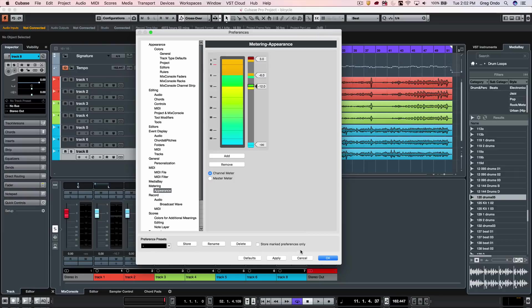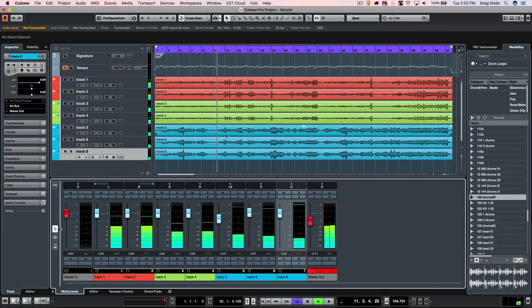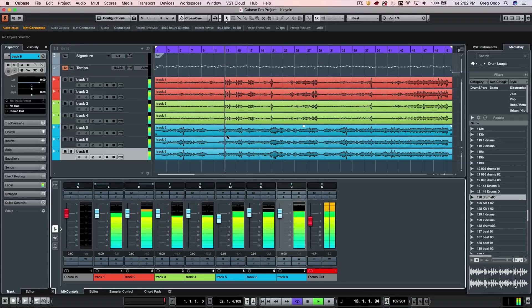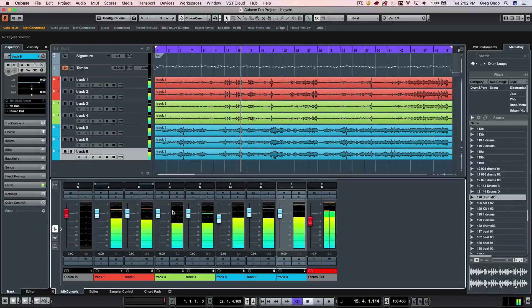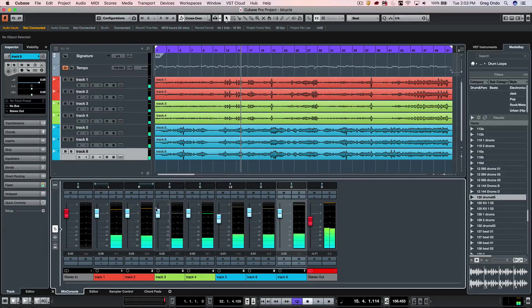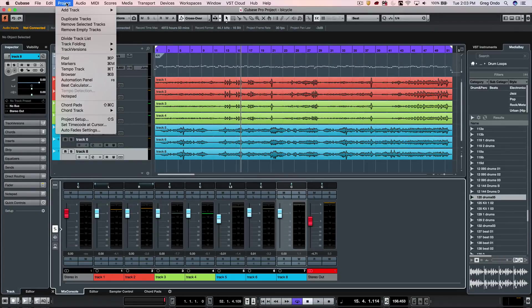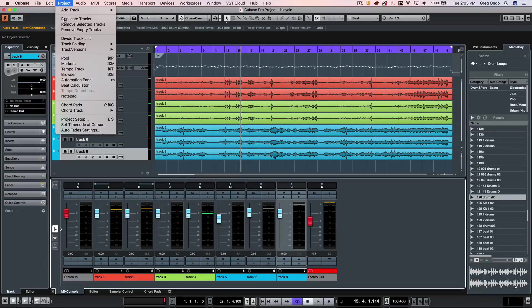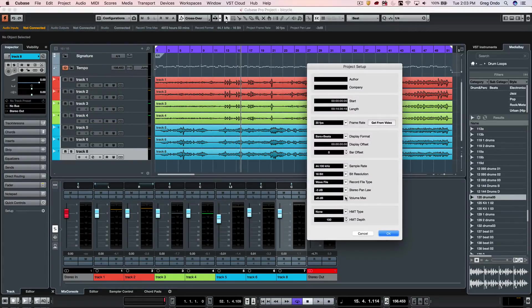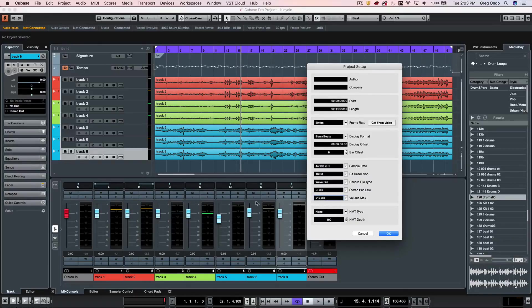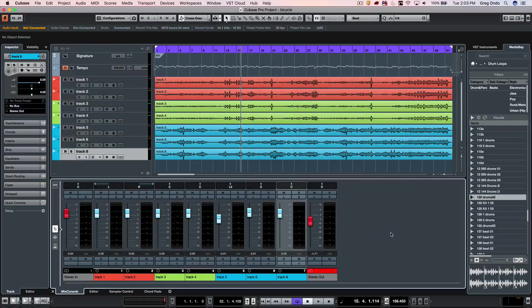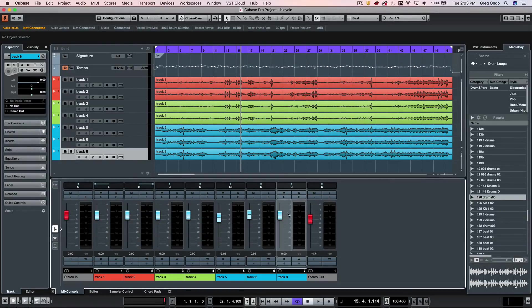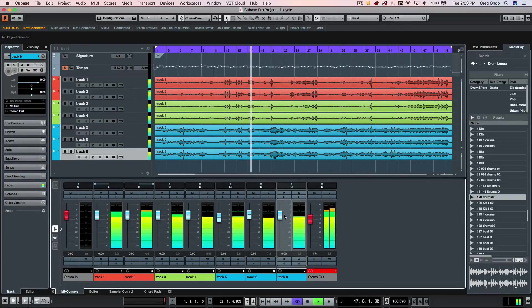We can see that the top of our fader scale and metering scale is currently set to plus 6 dB. If you want that to be extended to 12 dB, you can go to the Project menu, to Project Setup, and set the volume max to 12 dB. We currently see 6 dB as our top scale. Now I hit OK and our scale has been adjusted to plus 12 dB.